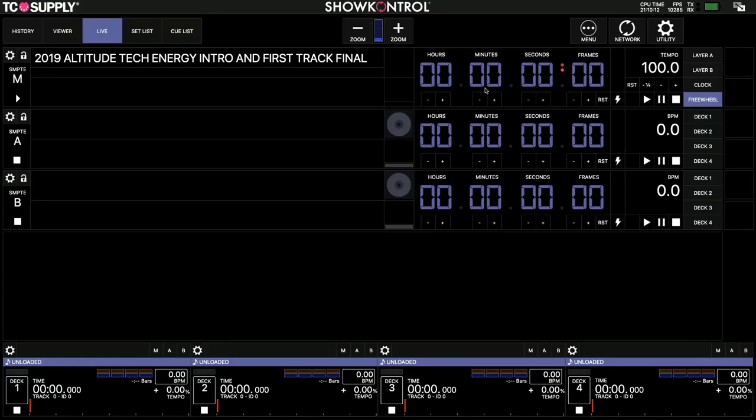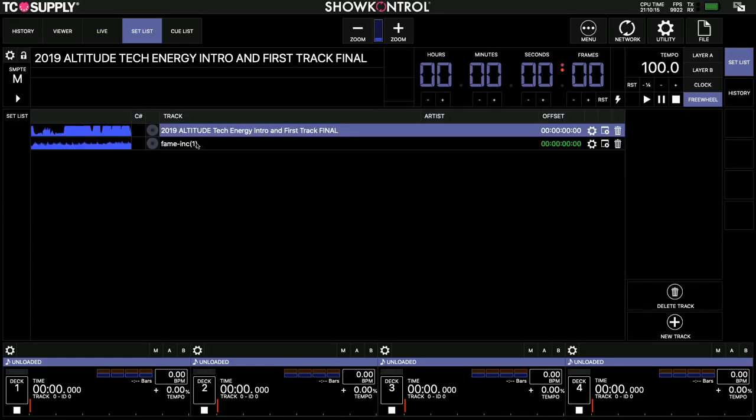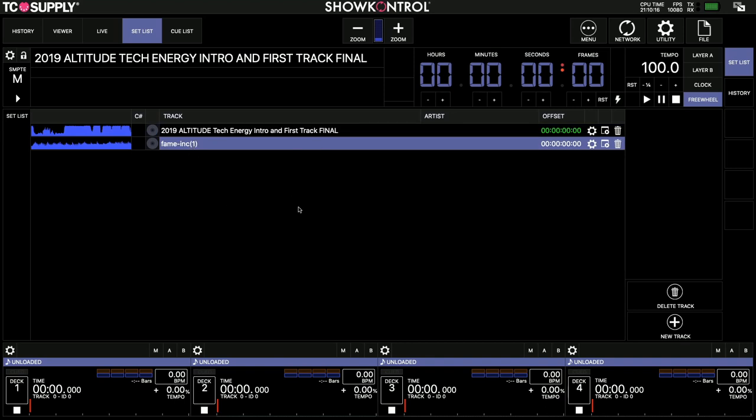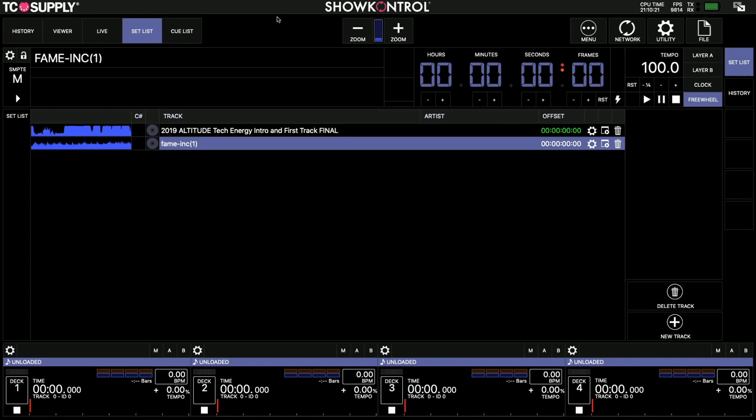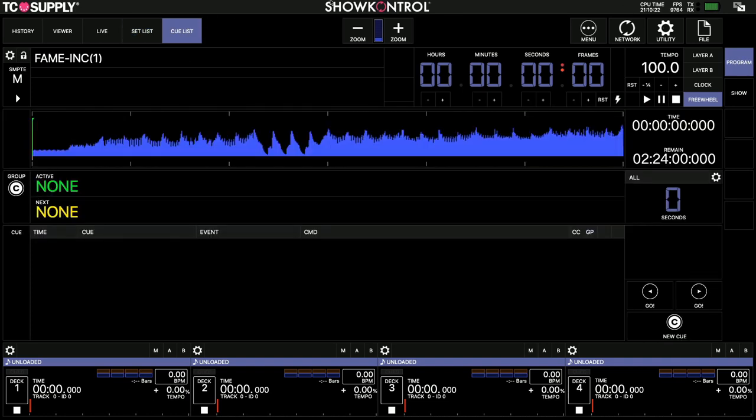Now that I've got those set up, under Set List, I've loaded up the track here and I'll bring that up by clicking that button there, that little play button into the cue list editor. So I've got them talking, now I need to decide where I want each of these things to happen.